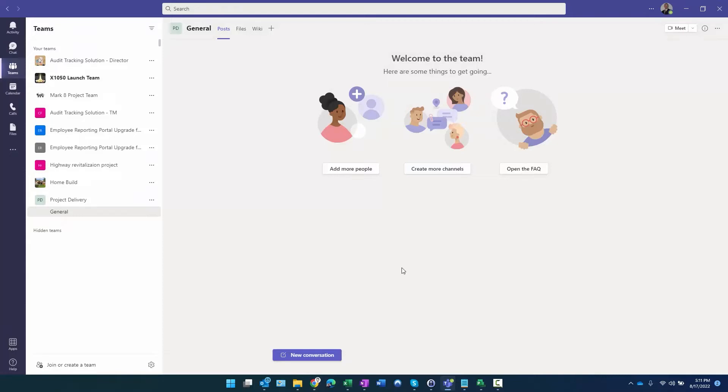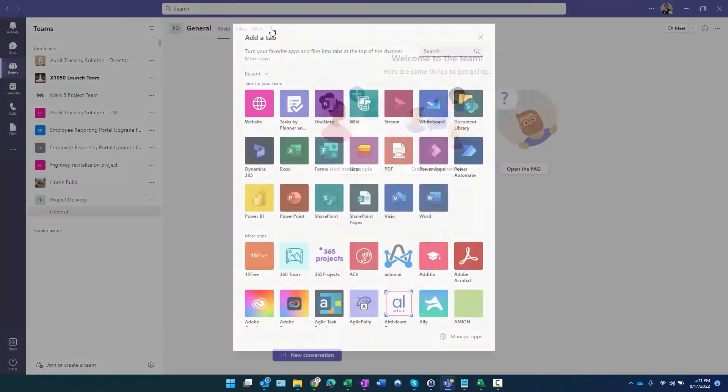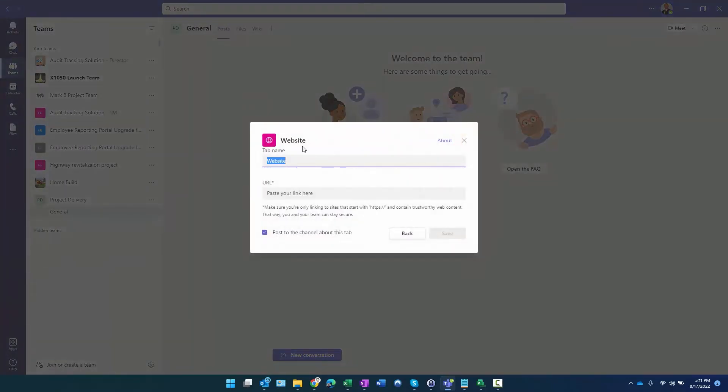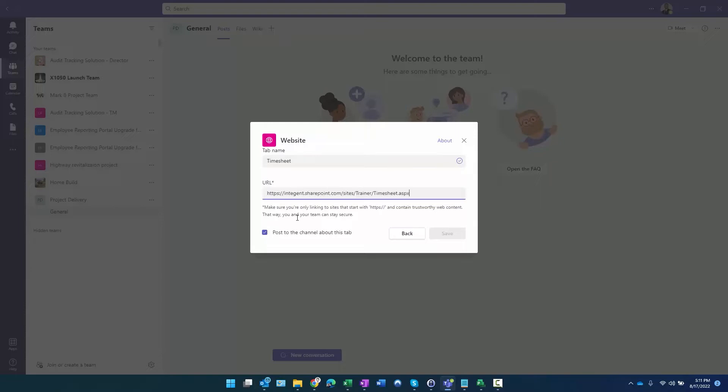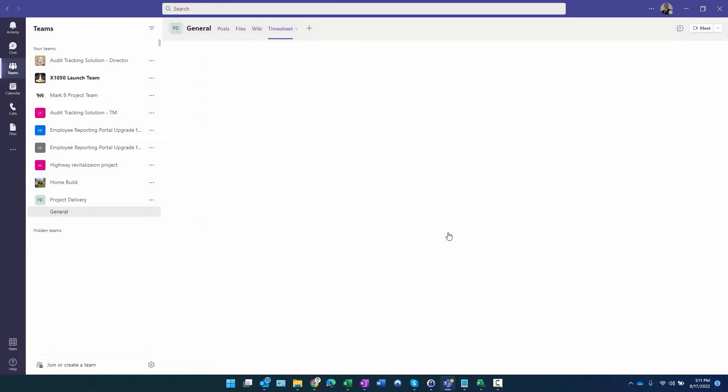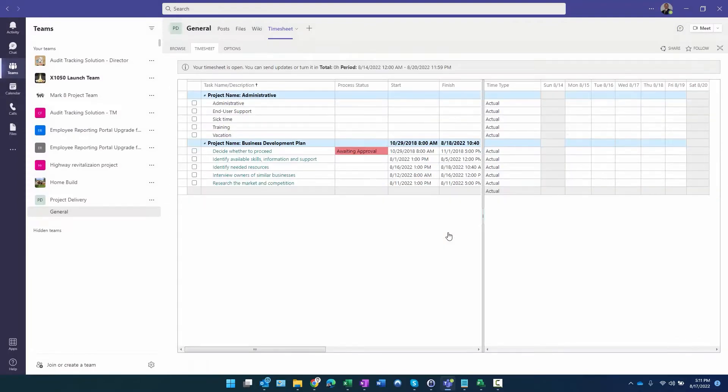Here I am, I'm in Project Delivery, I want the General channel. I'm going to click the plus sign, click Website, and I'm going to name it. We'll call it Timesheet, paste the URL right there, and then we'll go ahead and click Save.